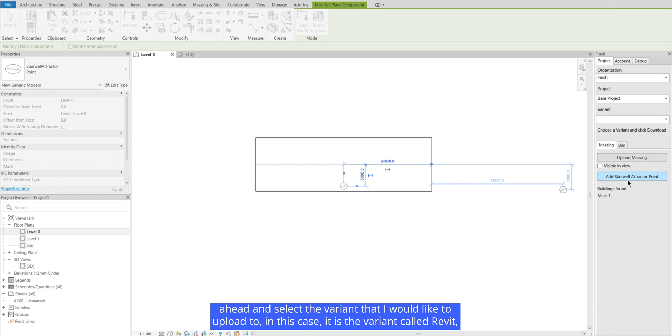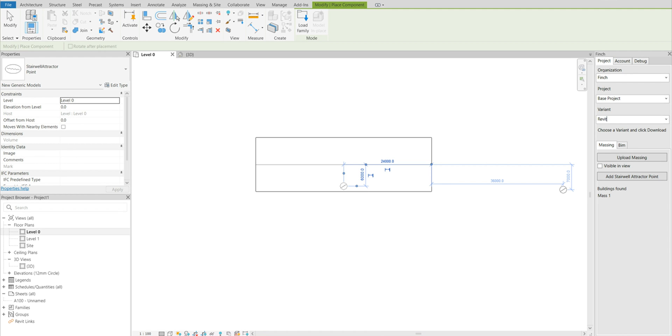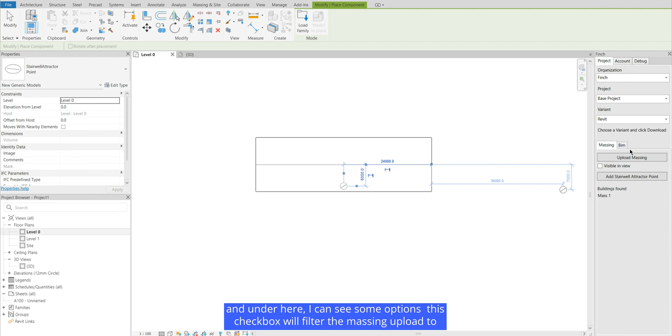I can go ahead and select the variant that I would like to upload to. In this case it is a variant called Revit and under here I can see some options.